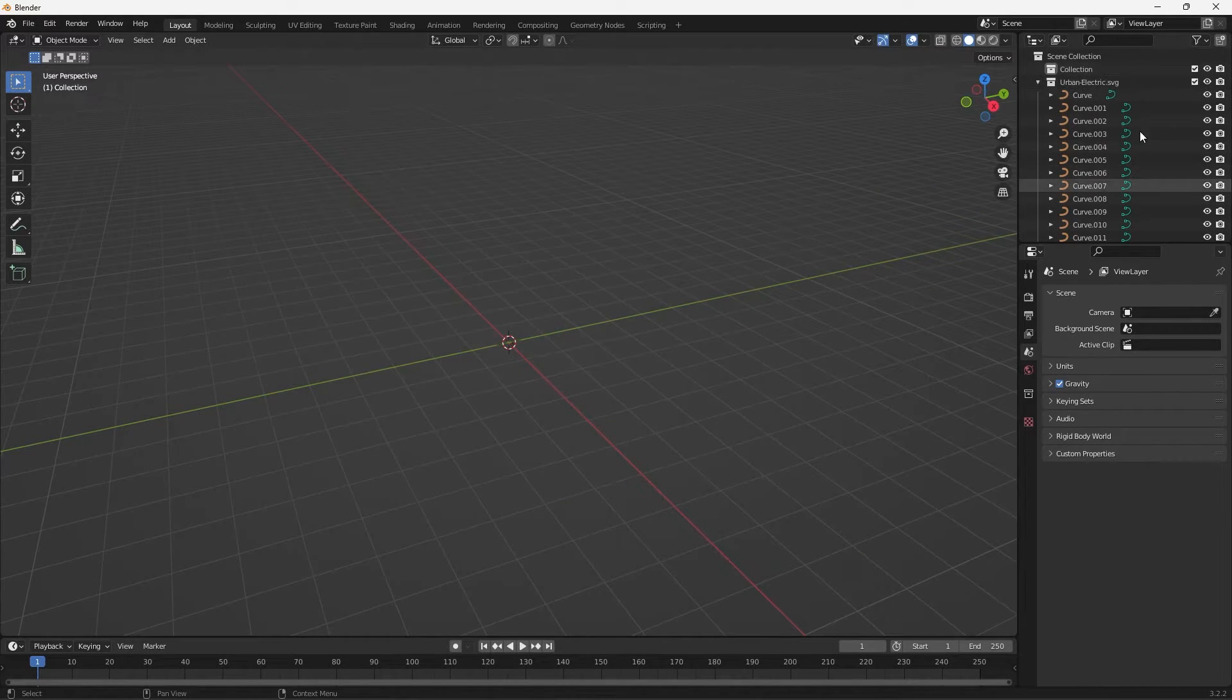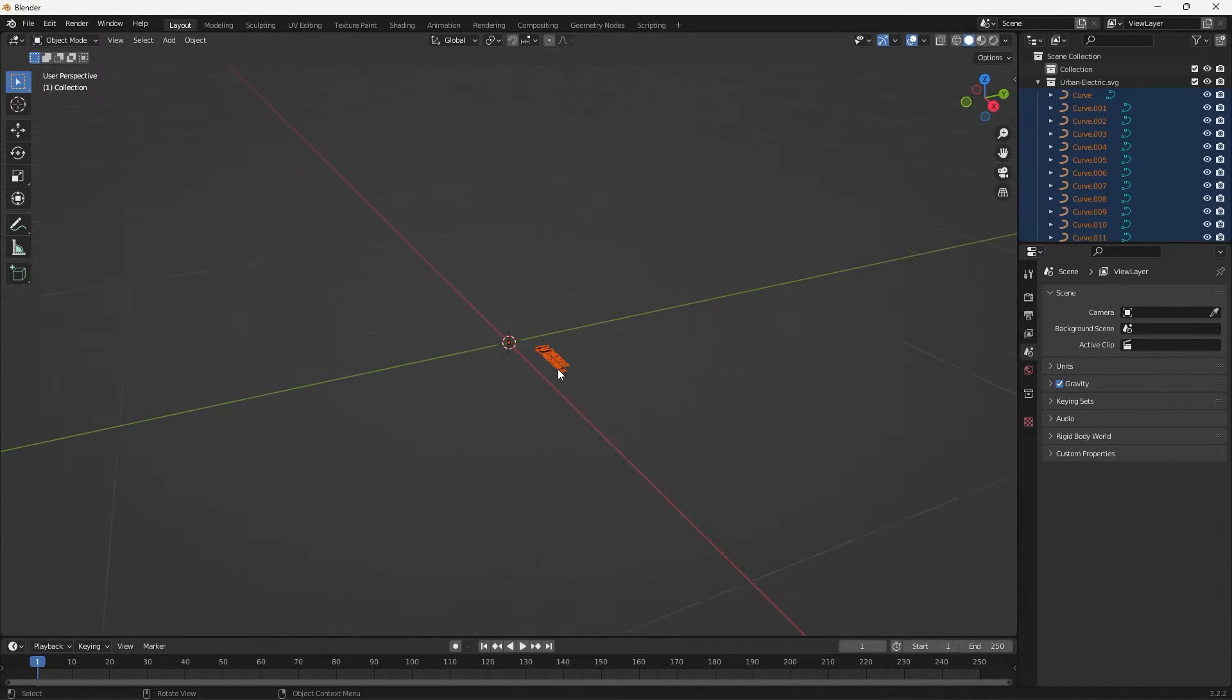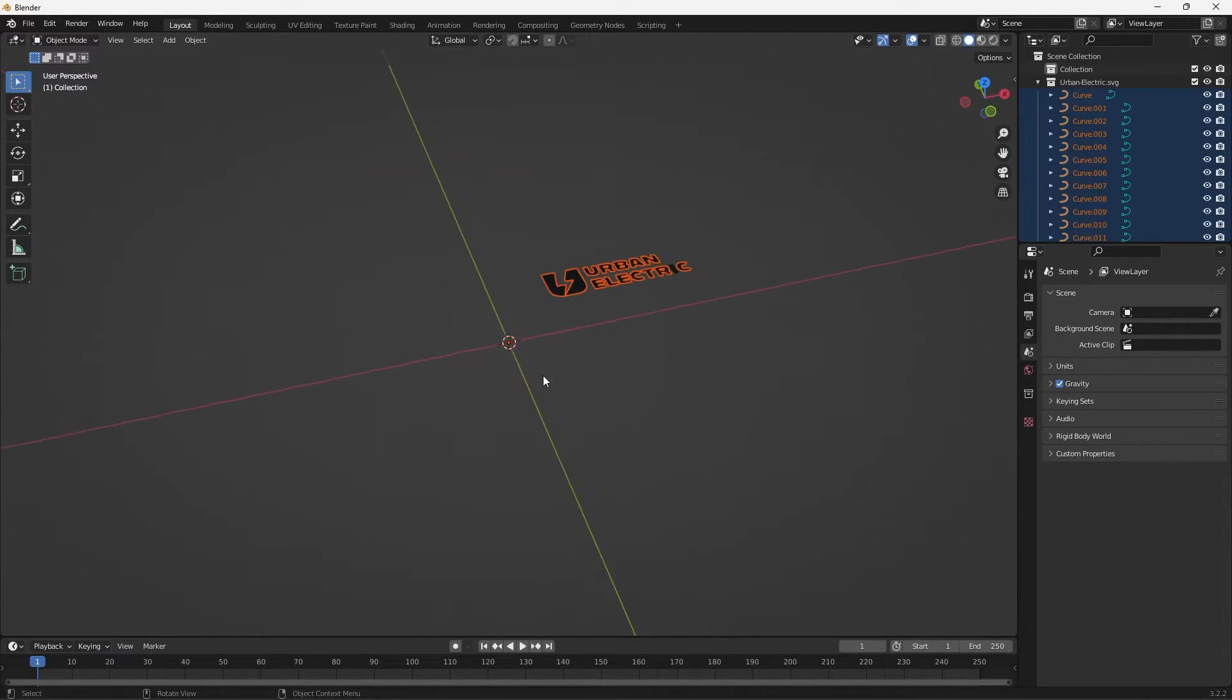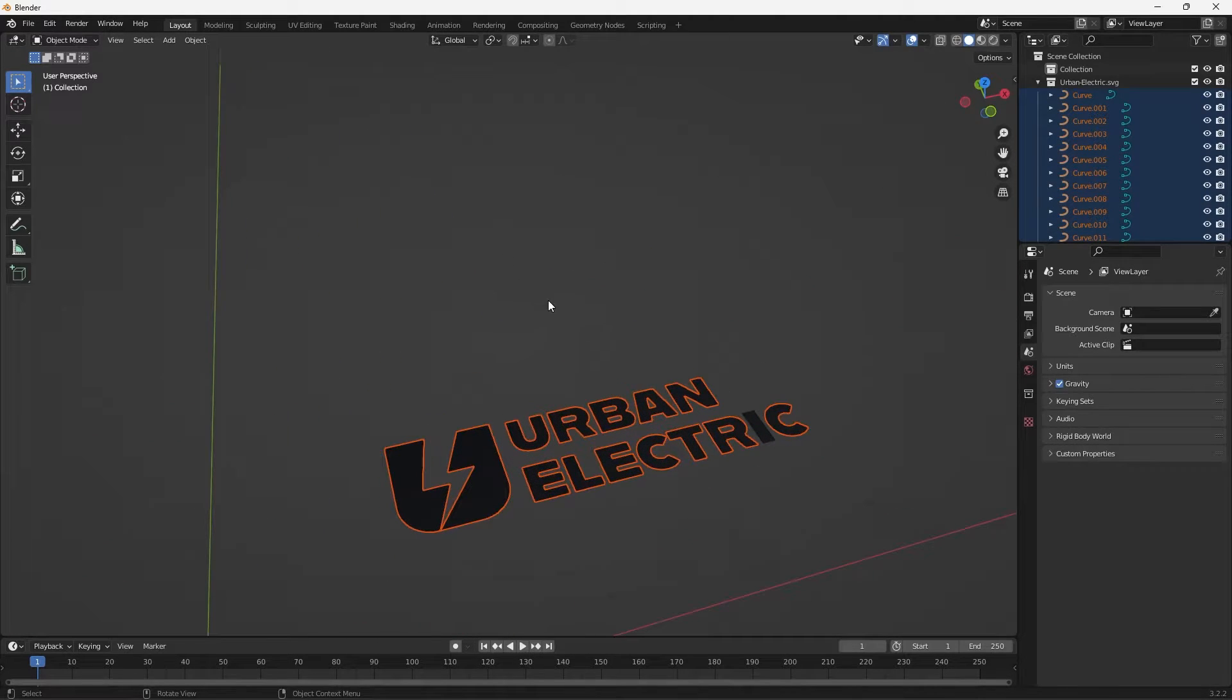In the right here we see all of these curves and those are the curves or the paths from my artwork in Illustrator. So I'm just zooming in with my scroll wheel on my mouse and you can see the artwork we just exported.